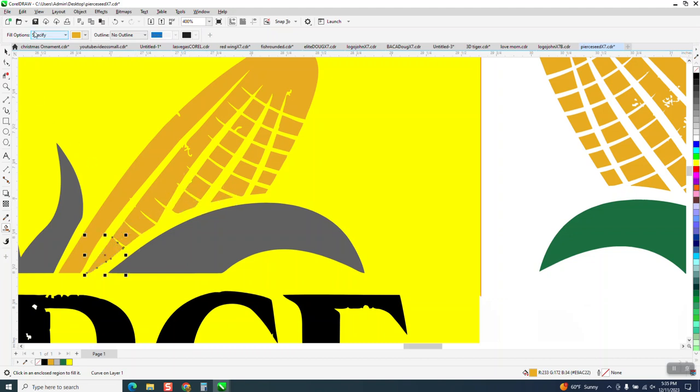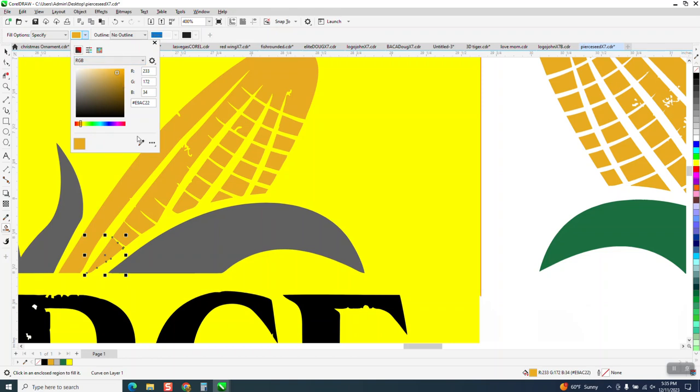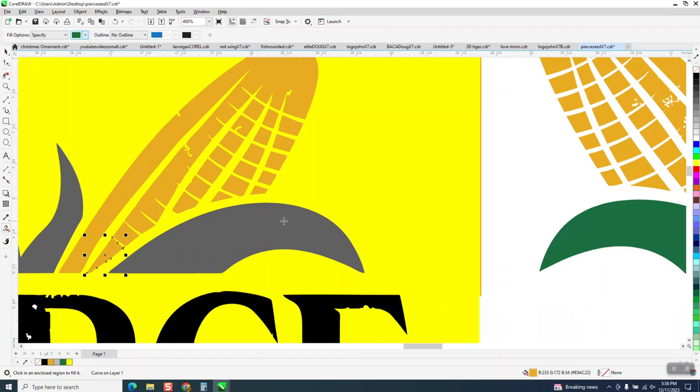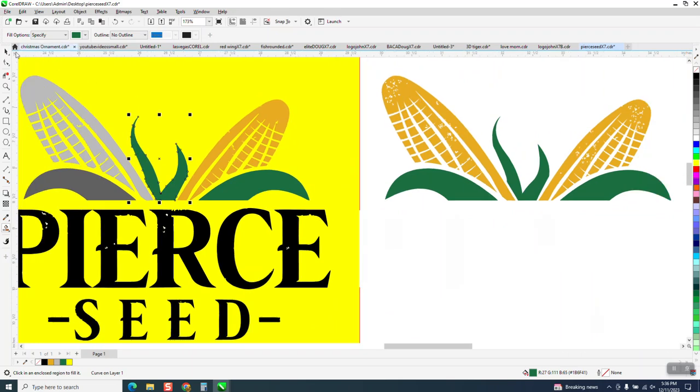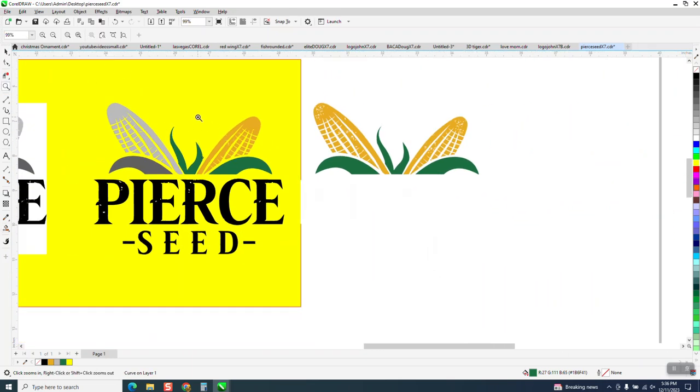And then when you get to this other part where you need the green, just get your color eyedropper tool and just fill that in. And you'll be a lot happier with the color eyedropper tool. Now with the Smart Fill tool, the color eyedropper tool does have its advantages.